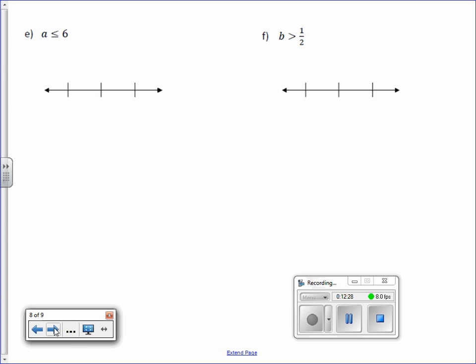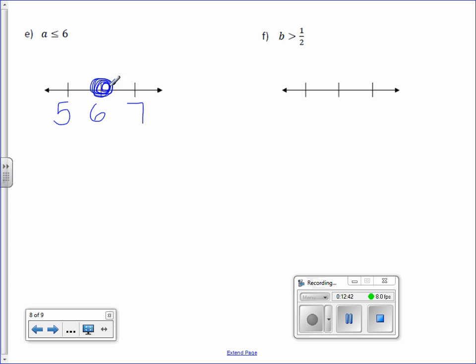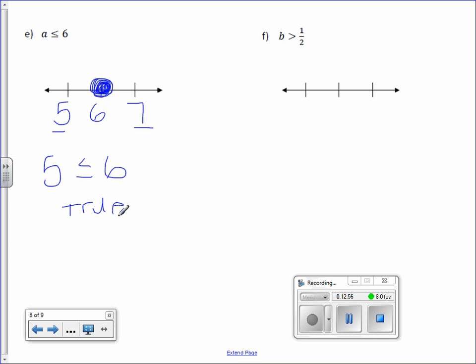Letter E: a is less than or equal to 6. Place 6 in the middle, with 5 and 7 on opposite sides. It's a closed circle. Pick 5 to plug in: is 5 less than or equal to 6? True. So draw the arrow towards the 5.